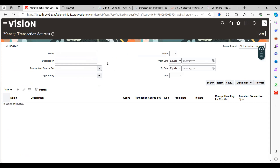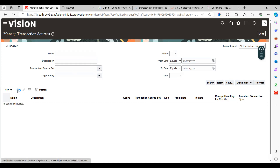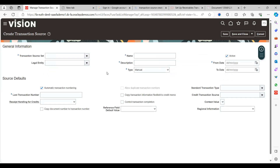This is the page where you can create a new transaction source. You can also check existing transaction sources that were created previously by providing search information and clicking the Search button to see all transaction sources created before. In our demonstration, we will show how to create a new transaction source, what types are available, and how it works in the application.